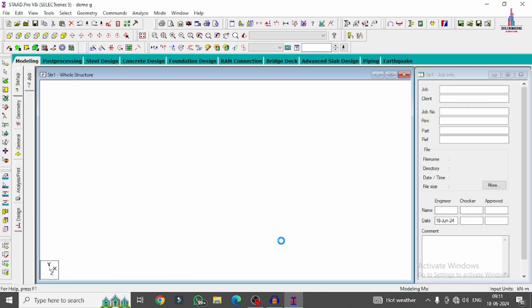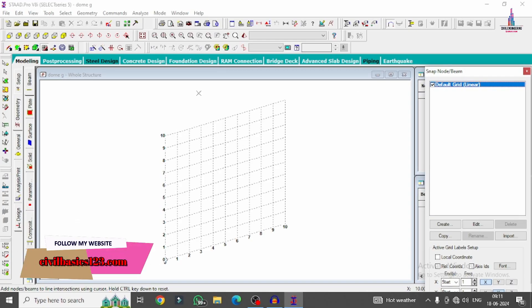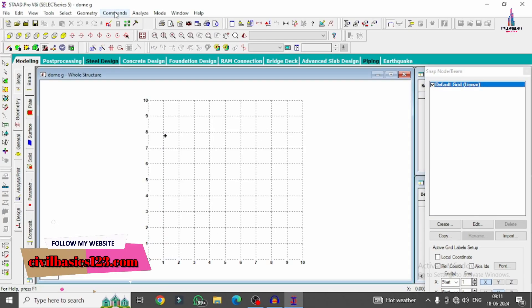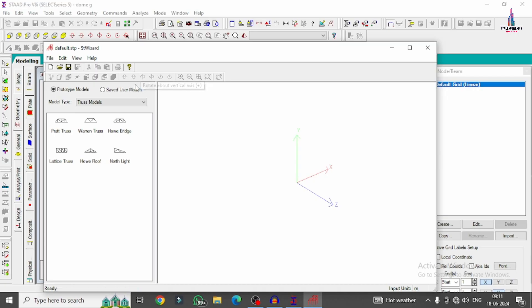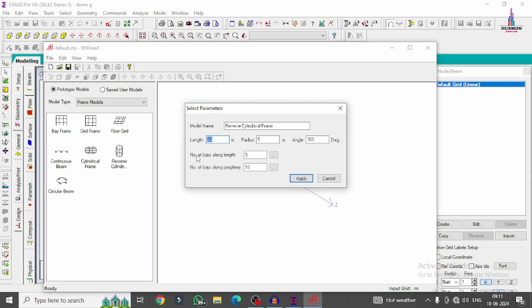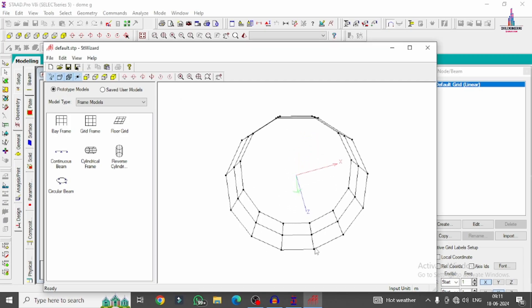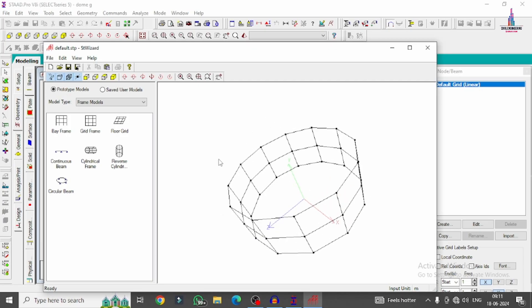Now we need to model the column and beam sections for the dome structural model. Go to Geometry and click Run Structure Wizard. Select the Frame Models option, then select Reverse Cylinder. Set the length of the reverse cylinder to approximately 6 meters from ground, radius as 8 meters, 360 degrees, 2 divisions along the length direction, and 12 divisions along the periphery direction. Click Apply — these are the column sections for this dome.